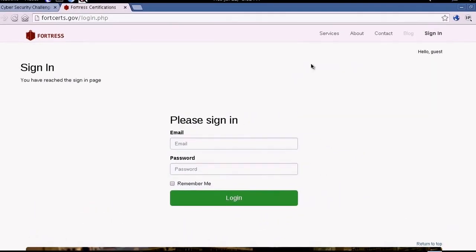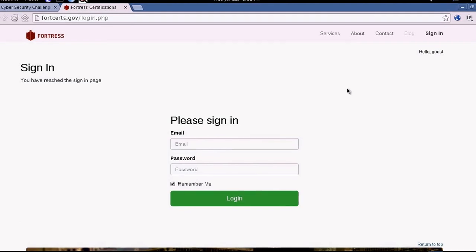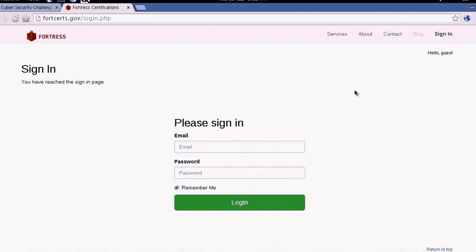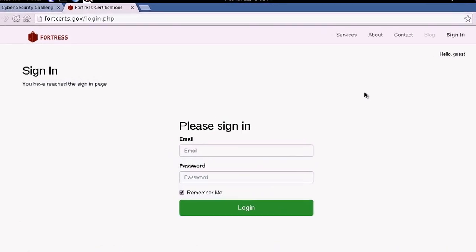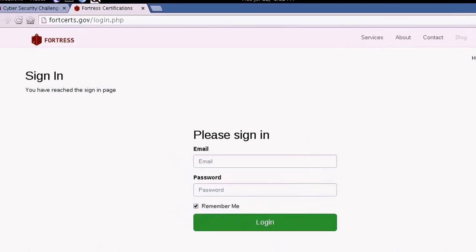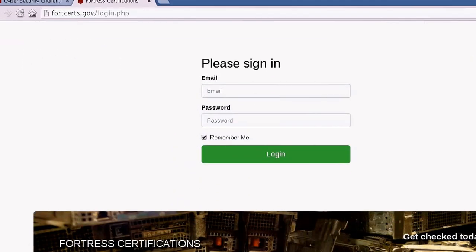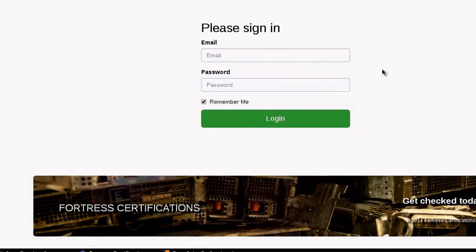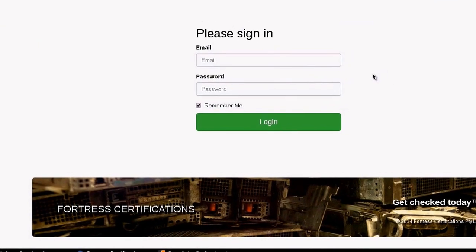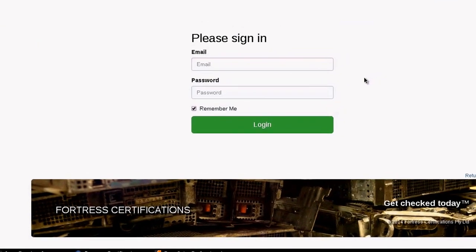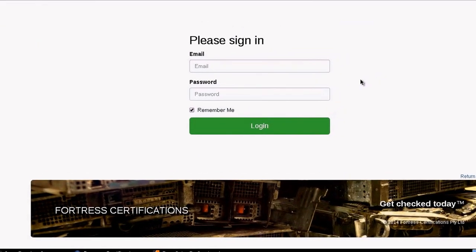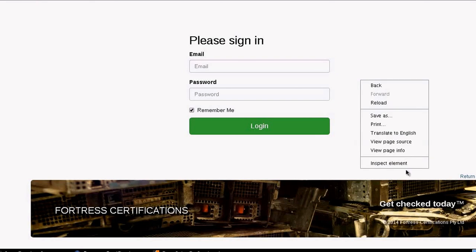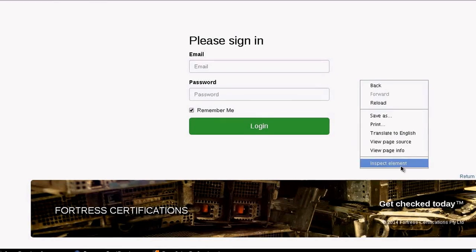We want to look into how the website authenticates VIPs or its members. The only way we can think of is through sessions and cookies, so let's have a look at the cookies.